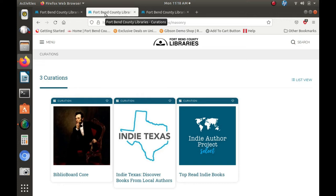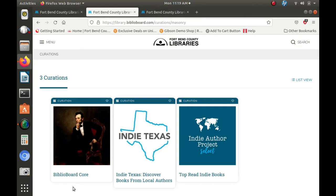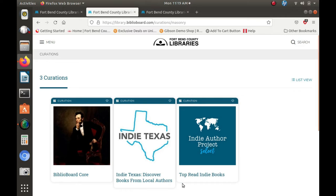There are different types of curations on Biblioboard, including Biblioboard Core, a historical database with a wide range of non-fiction subjects, Indie Texas, a showcase of independent Texas fiction and non-fiction, and top read indie books, books meticulously selected by the Library Journal.